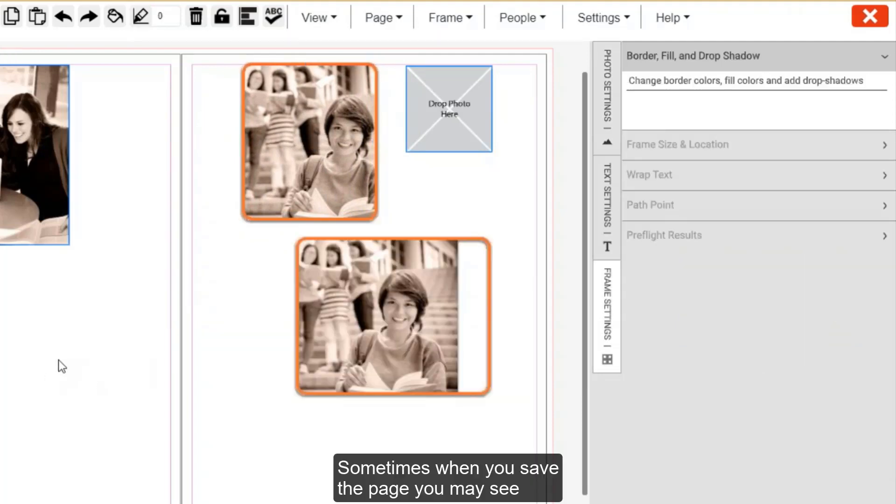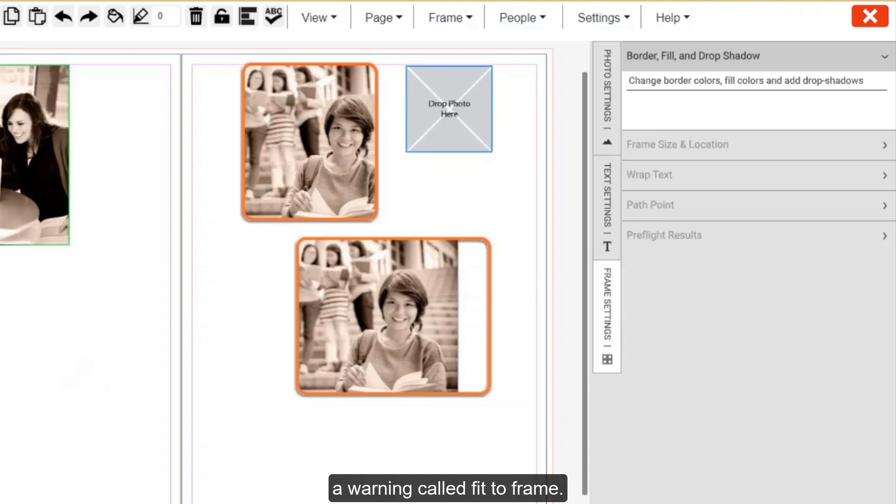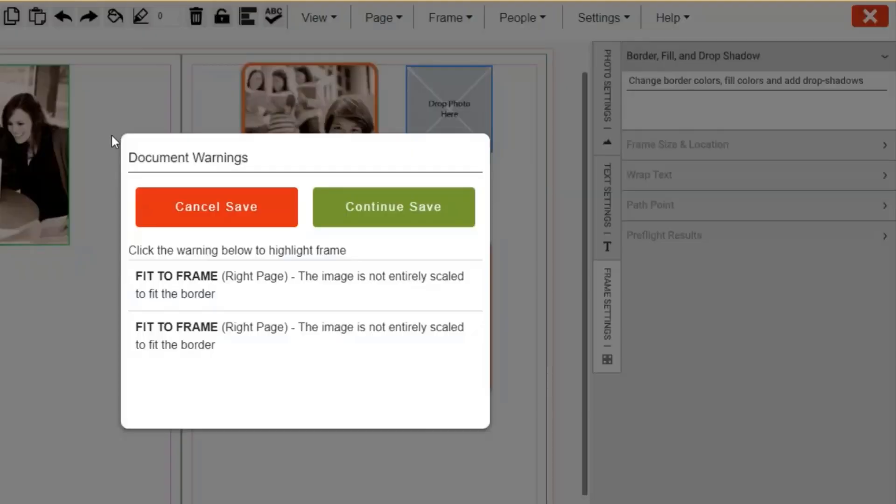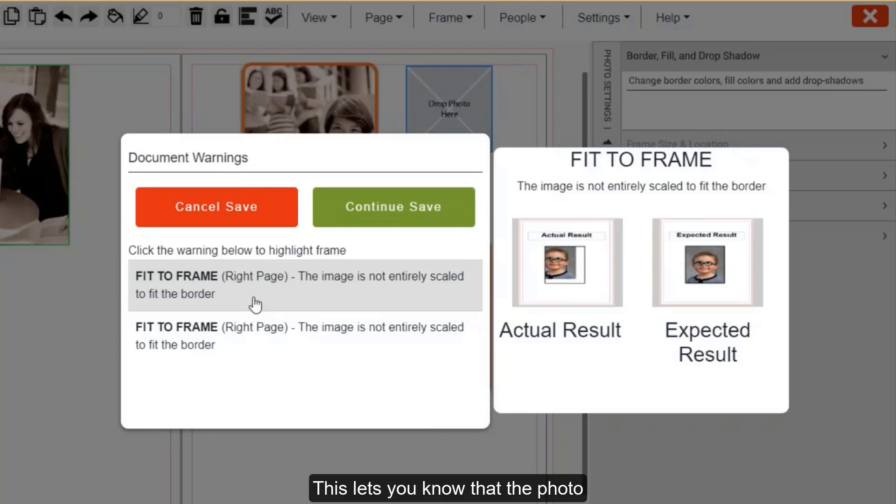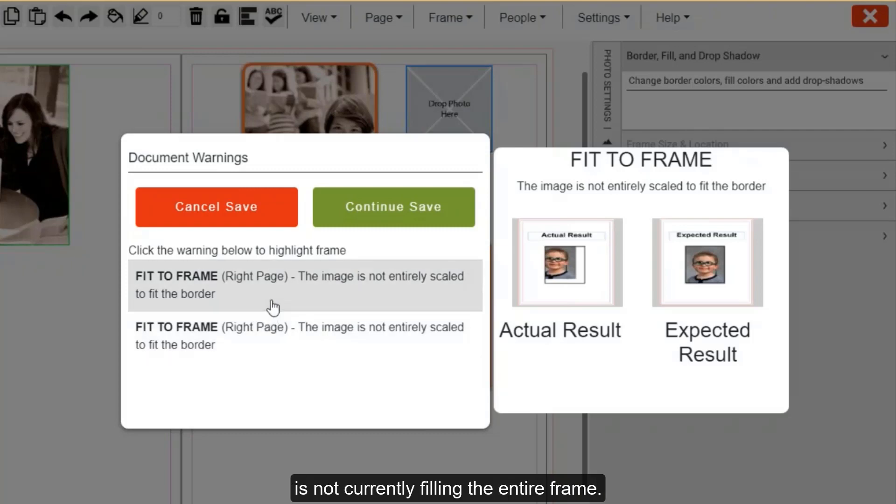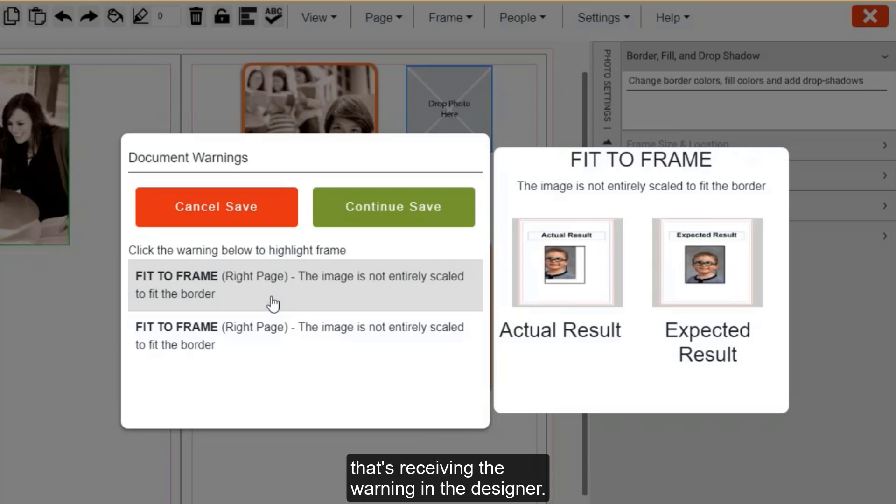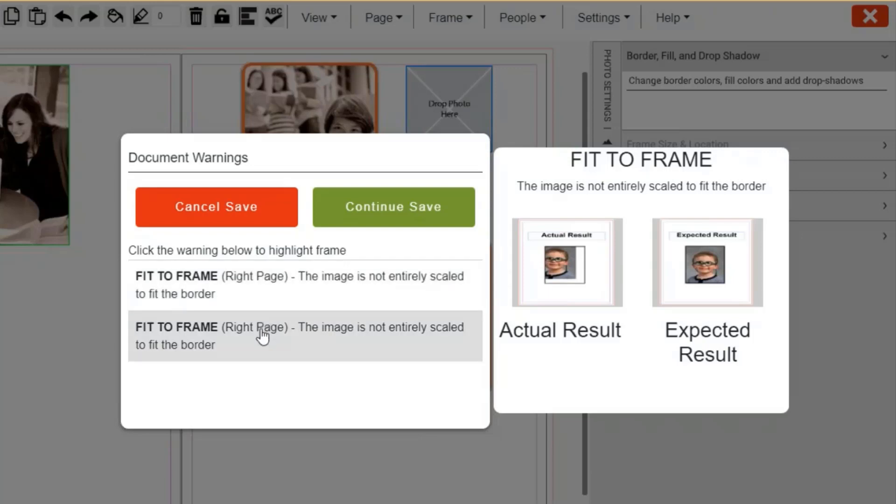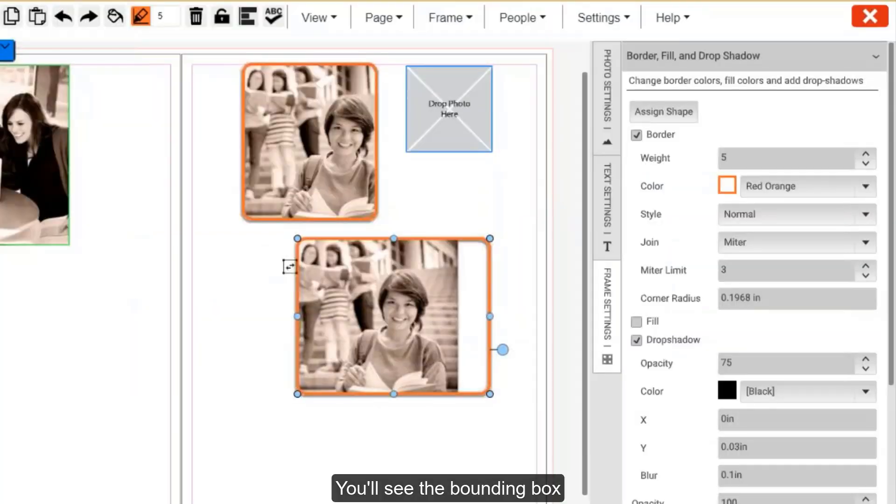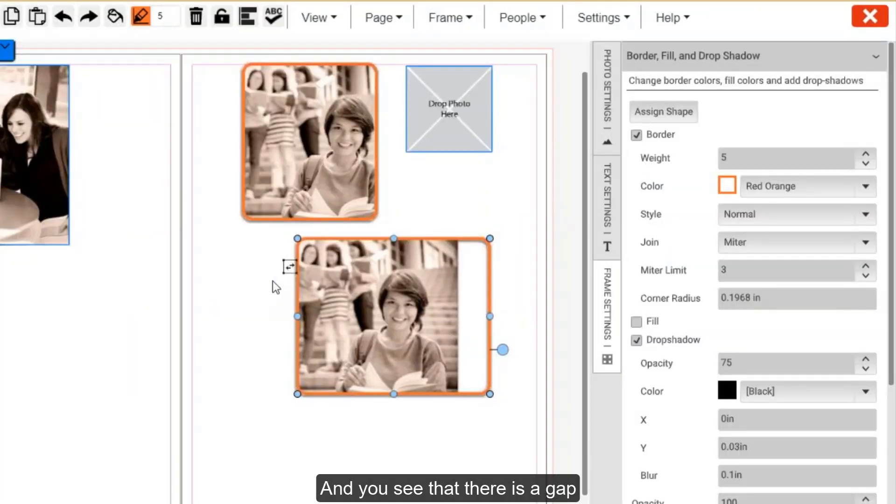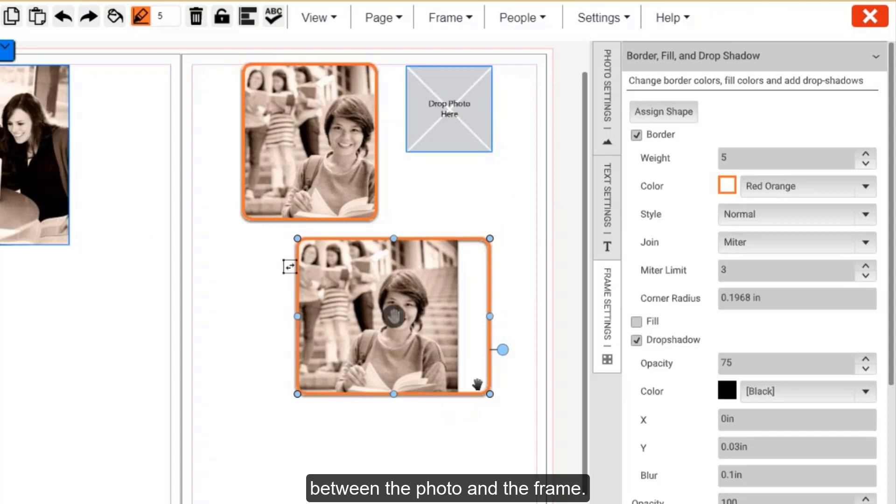Sometimes when you save the page, you may see a warning called fit to frame. This lets you know that the photo is not currently filling the entire frame. If you click on that warning, it will bring you to the photo that is receiving the warning in the designer. You'll see the bounding box is currently around this photo below. And you see that there is a gap between the photo and the frame.